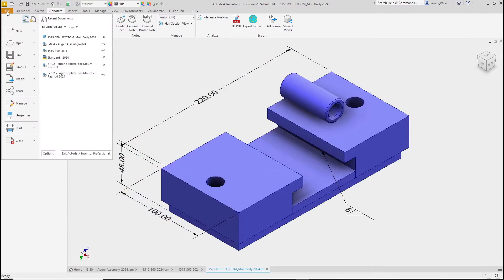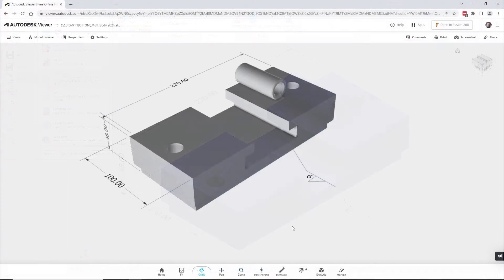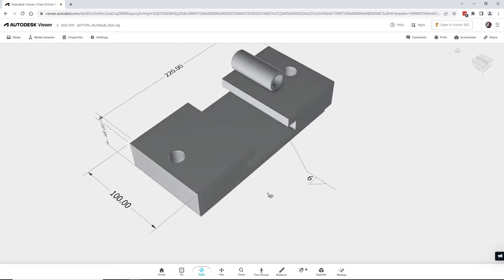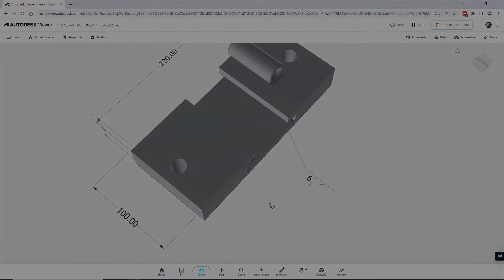And with QIF or STEP 242, we can export this information to other systems and viewers. All this and much more in Inventor 2024.